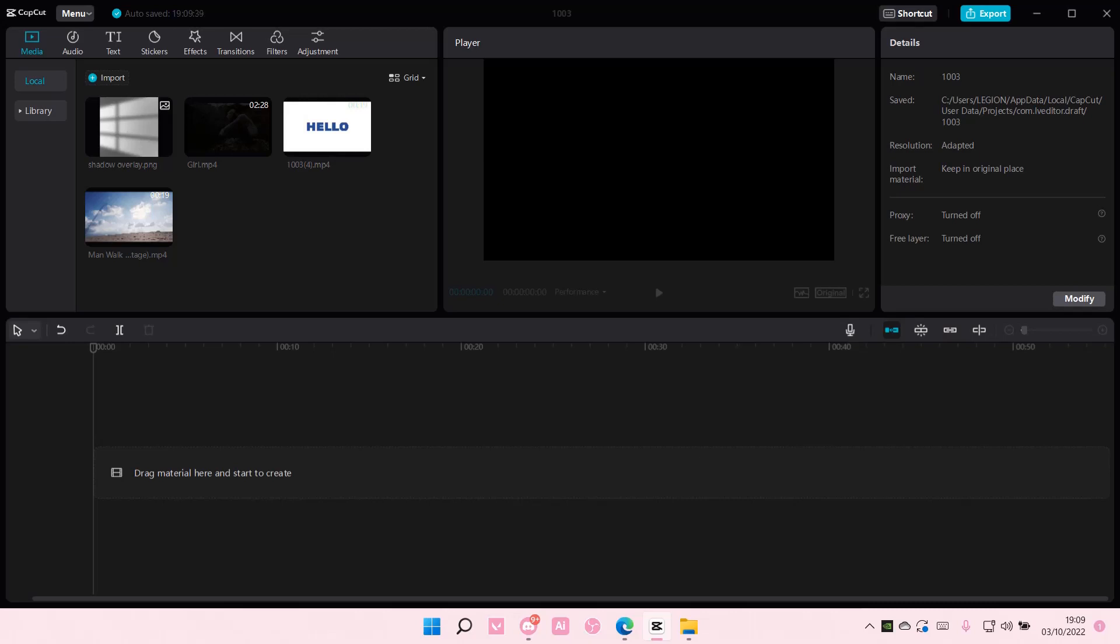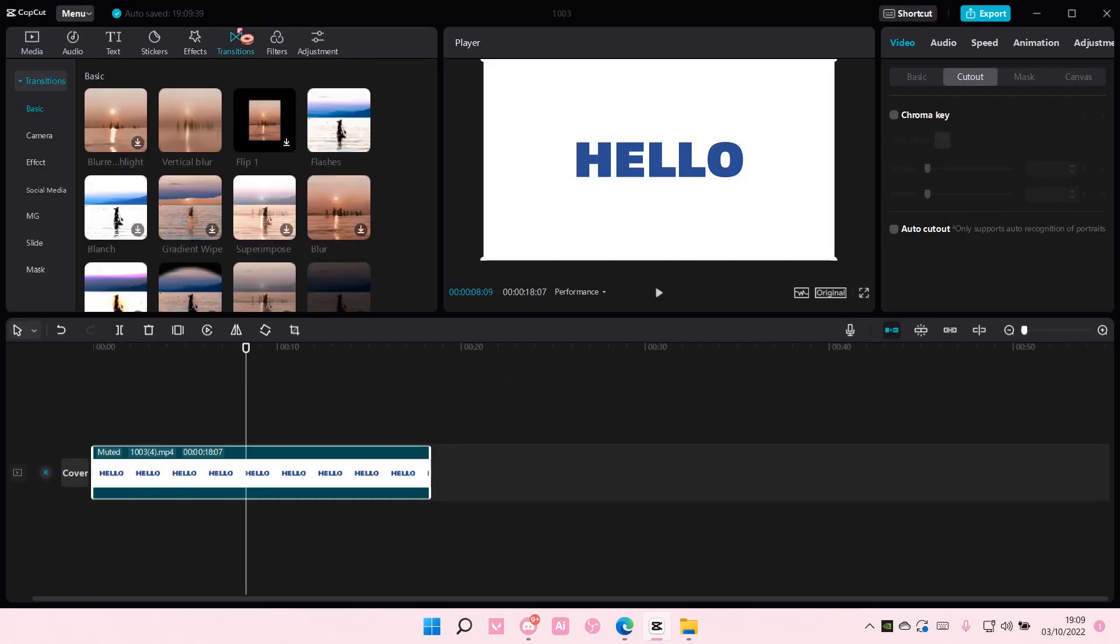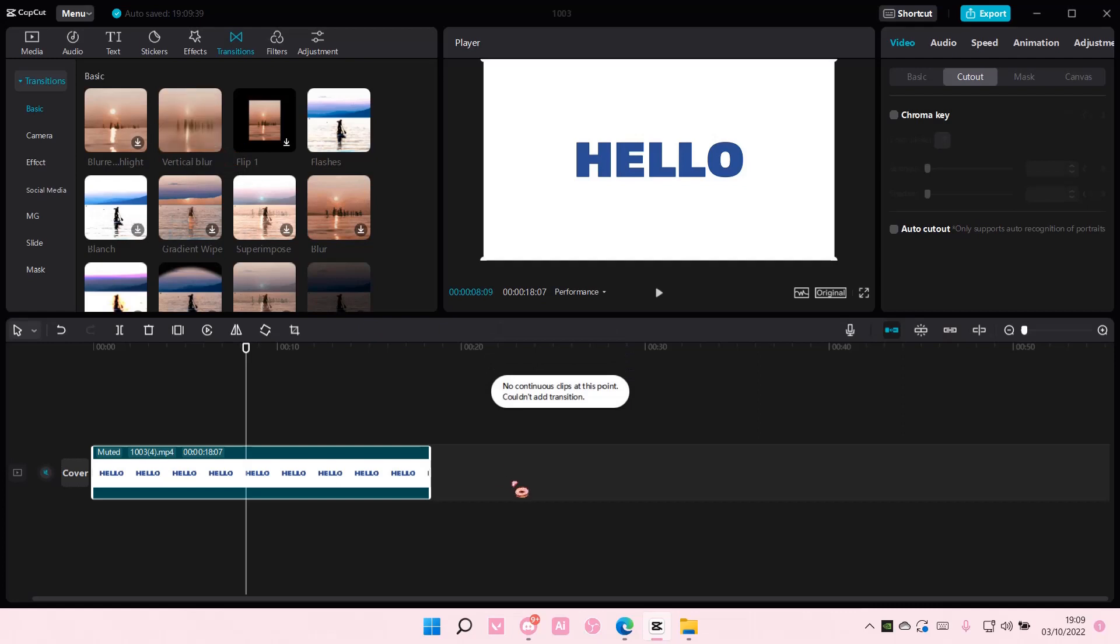Maybe I was going too fast on what I was saying. So I'm just going to select this video right here, and as you can see, if I go to transitions and I try to add one, I can't because I don't have any clips besides this one.